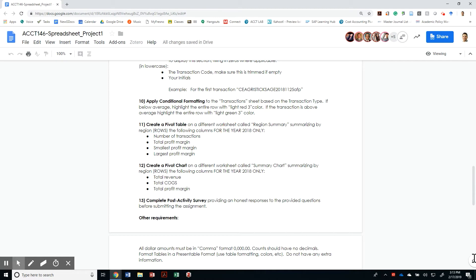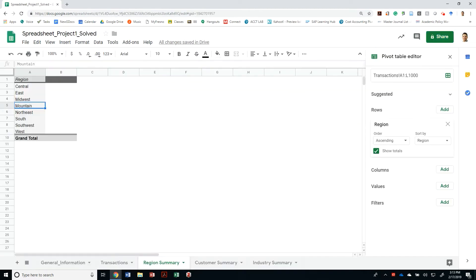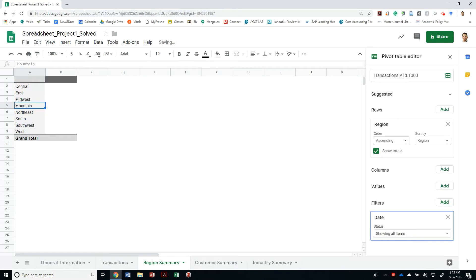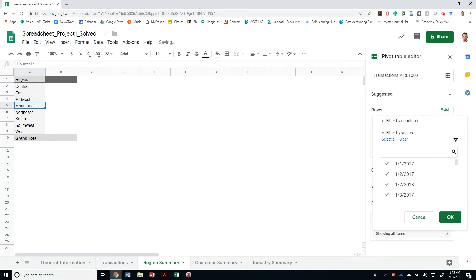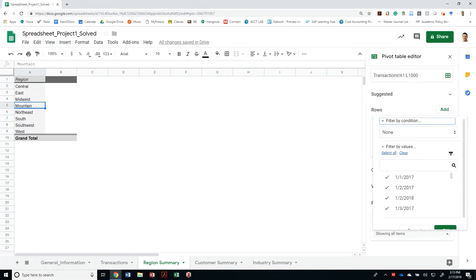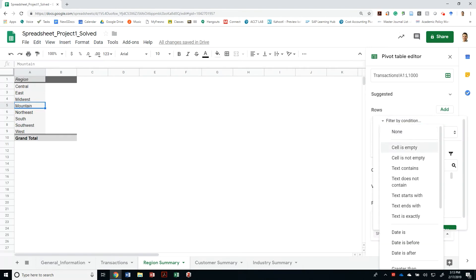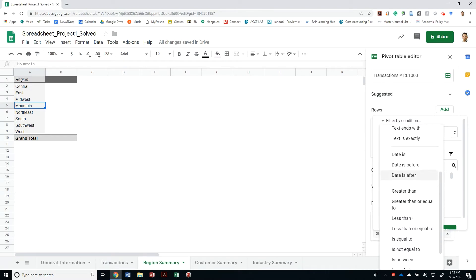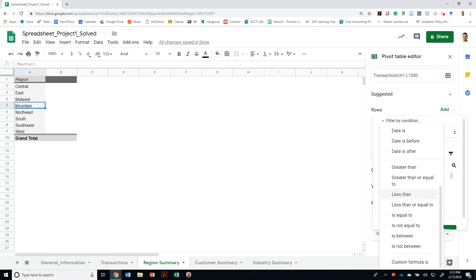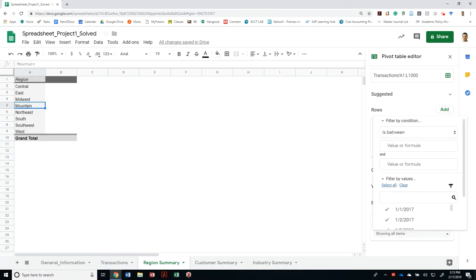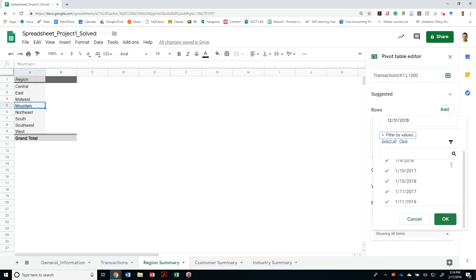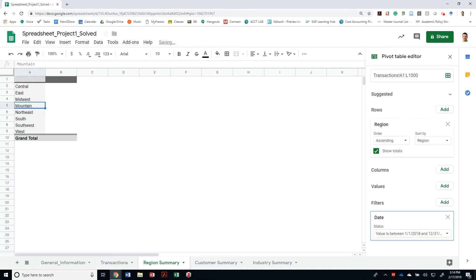The other thing that I need to make sure I do is that I only display stuff for the year 2018. So let's go ahead and add that filter based on the date. I can just filter by condition—date is between one date and the other. Let's see if this one works: 12/31/2018.